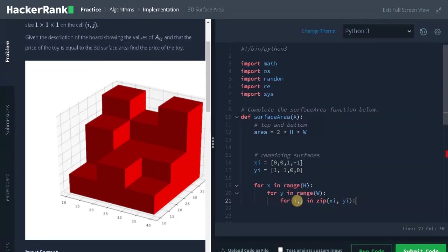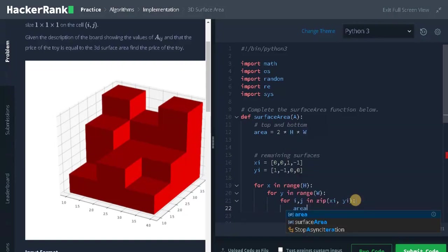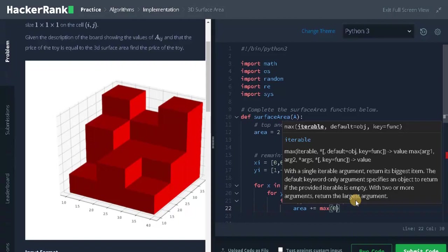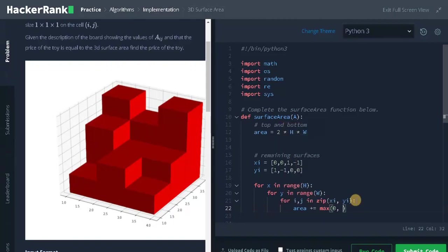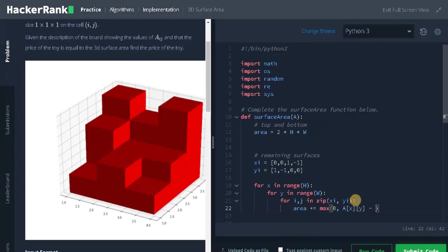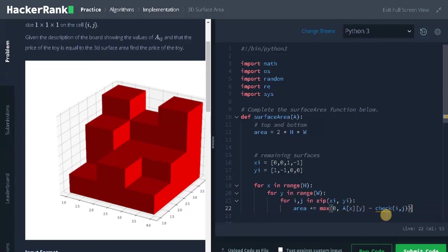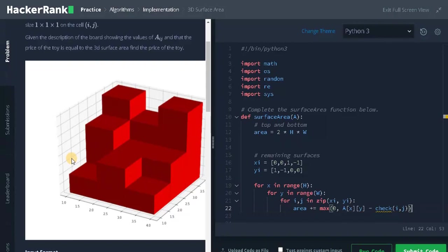So for each iteration, it will iterate each value from it. Now the final operation: area plus equals max of 0 comma a of xy minus check of i comma j. Why I am using a check function is, sometimes in the first row and the last column, if we go in the negative side, it will go out of range. For that, we need to return 0. That's why I am using a function. Let's define the function now.